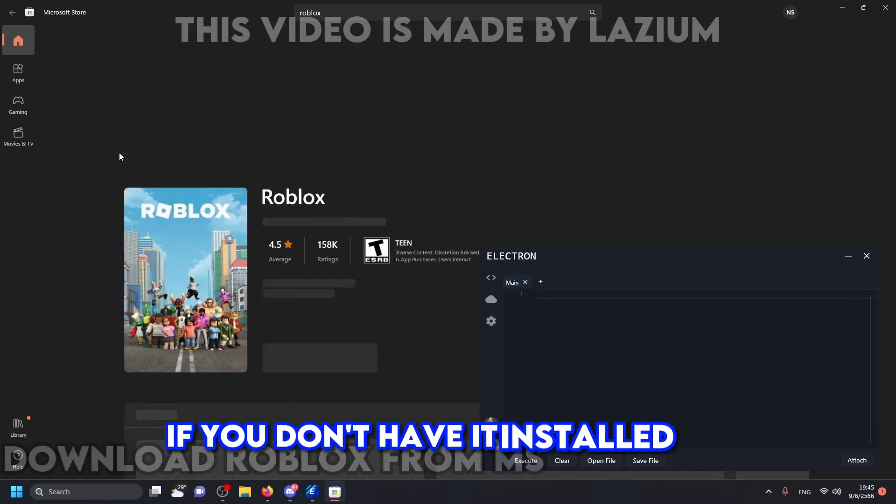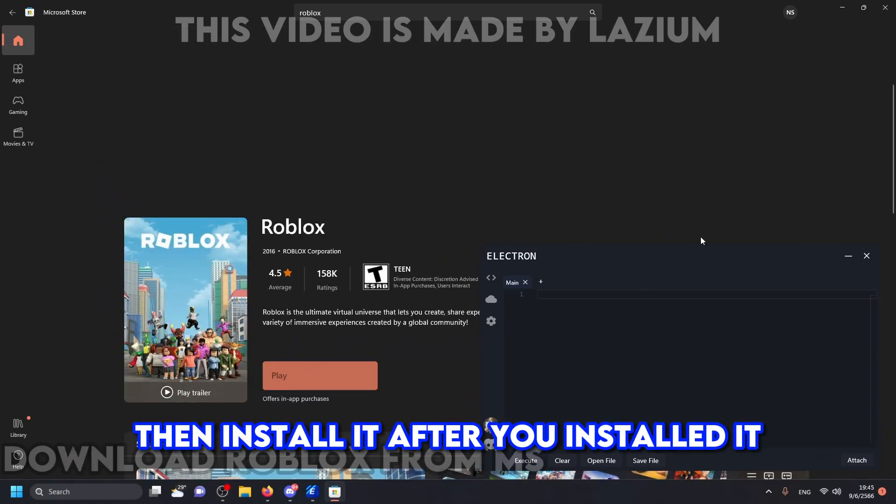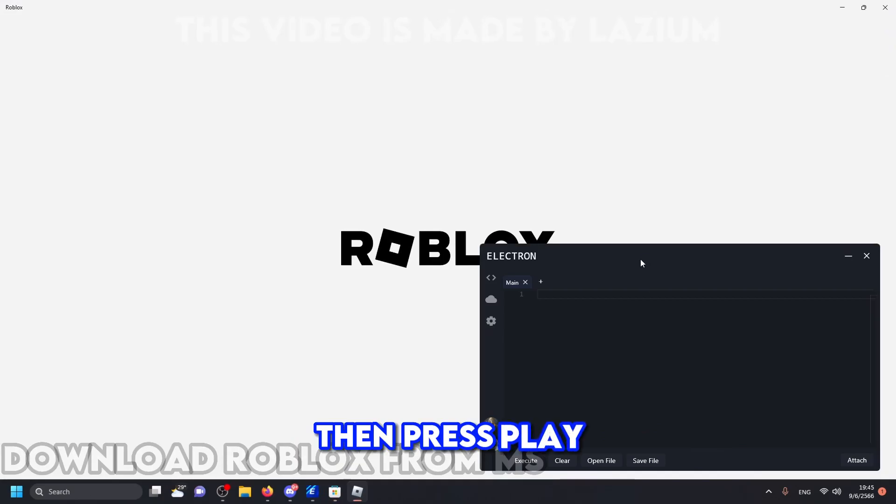If you don't have it installed yet, then install it. After you've installed it, then press play.